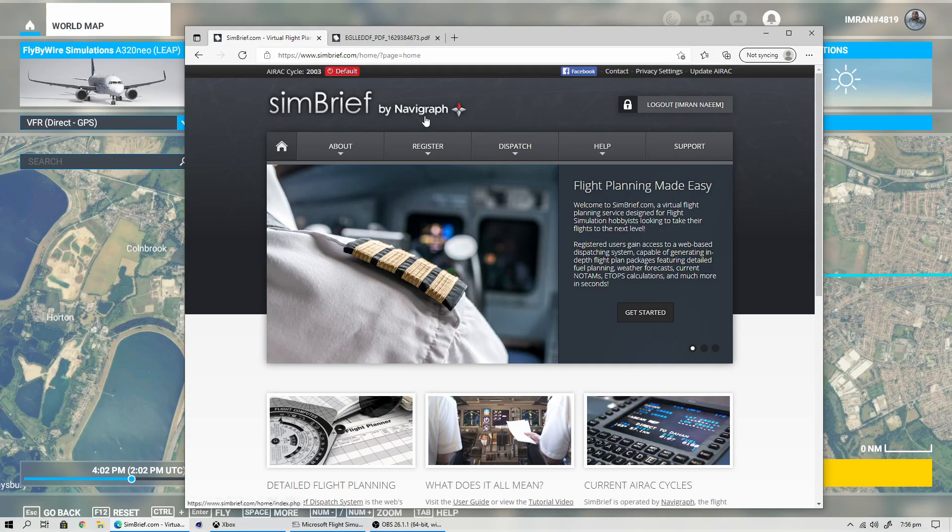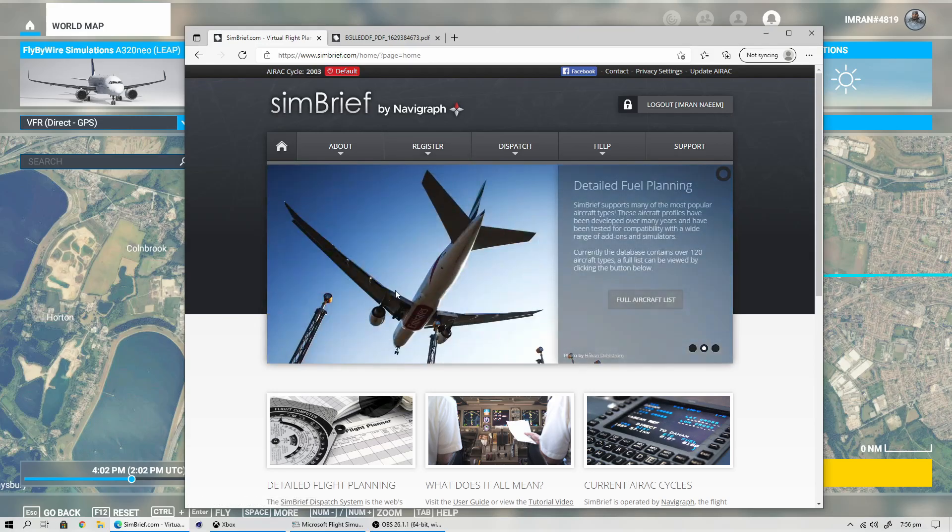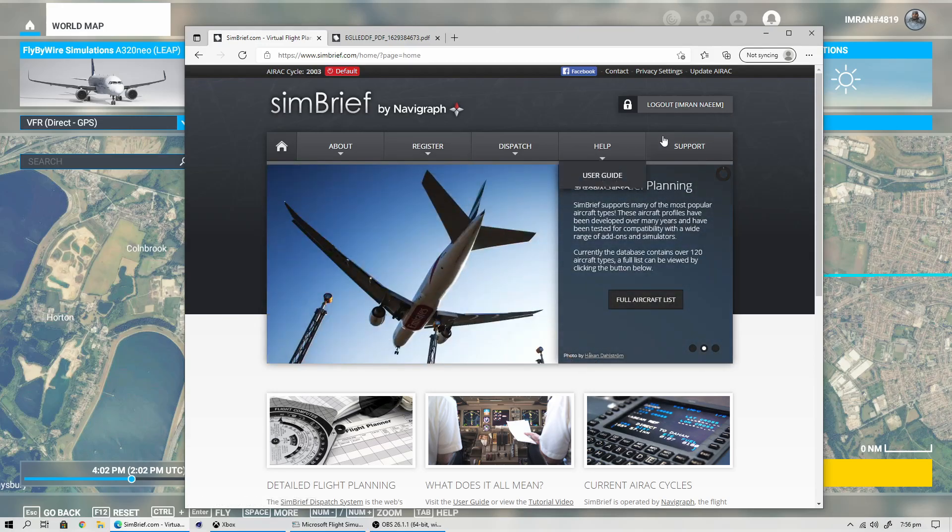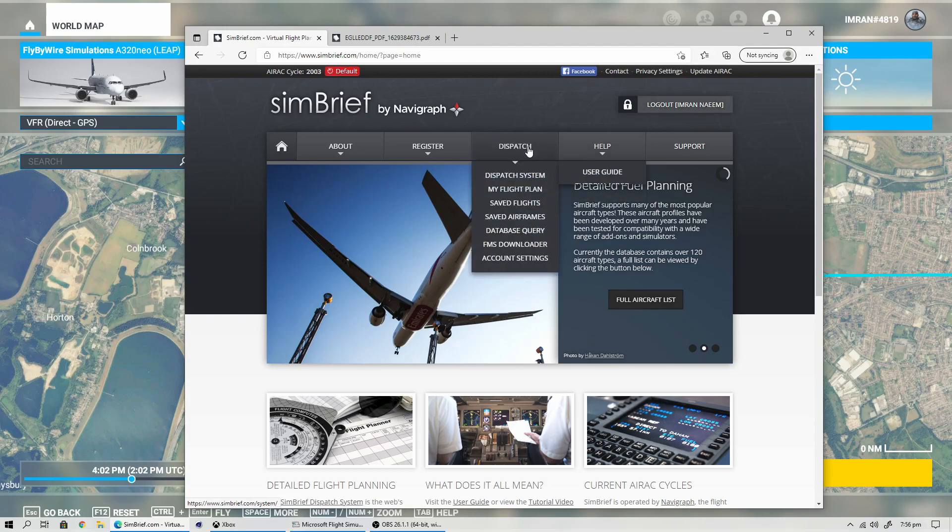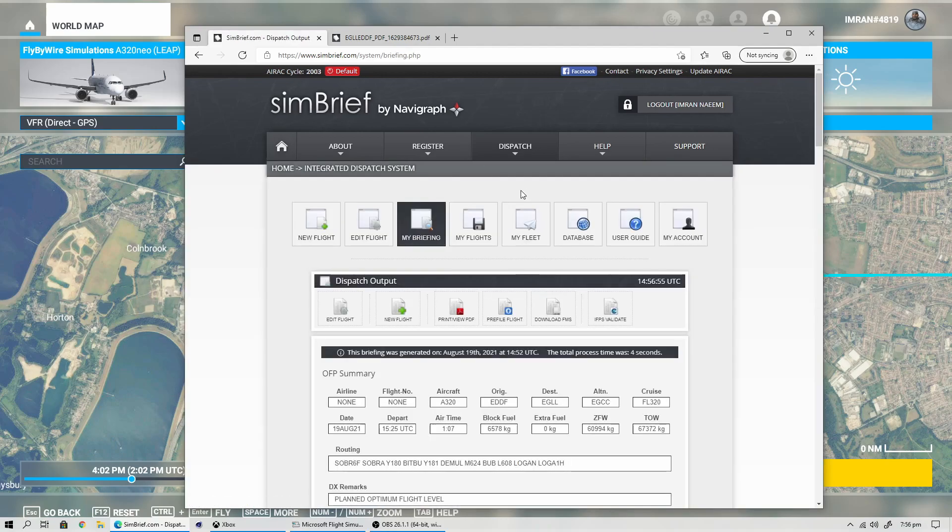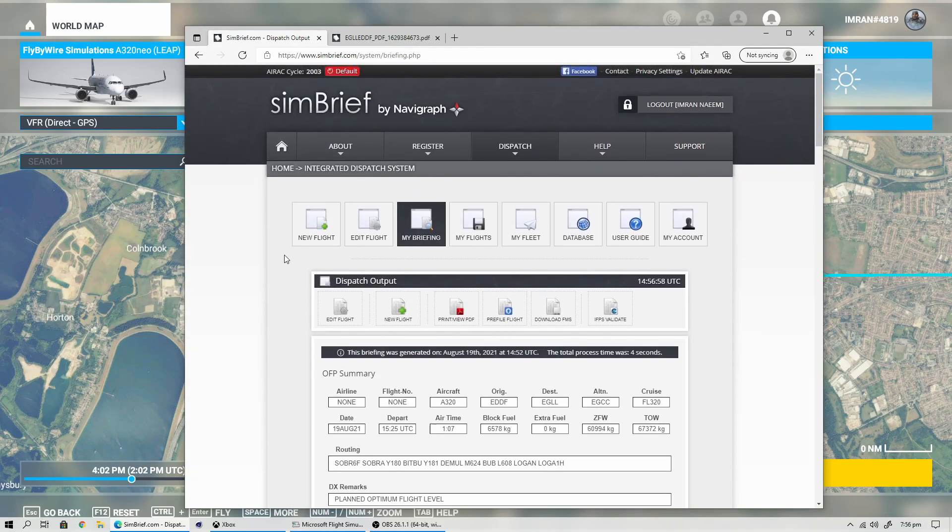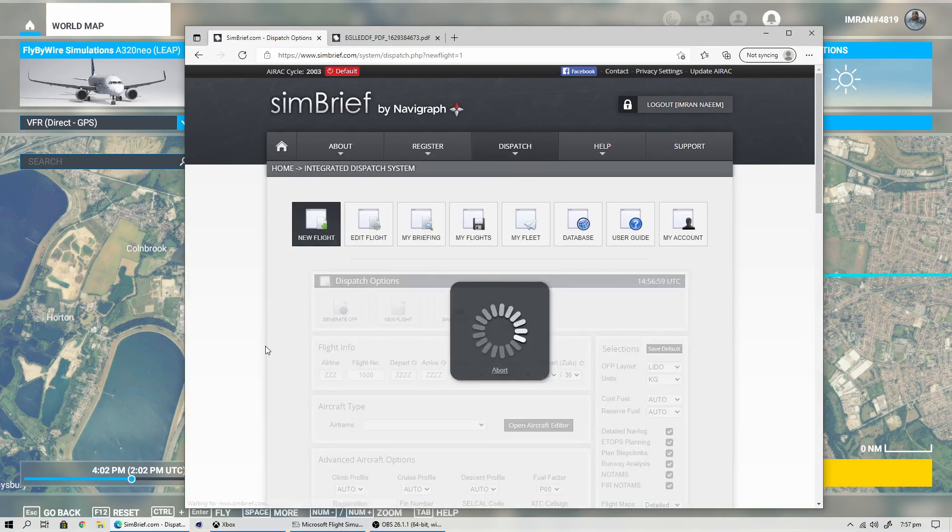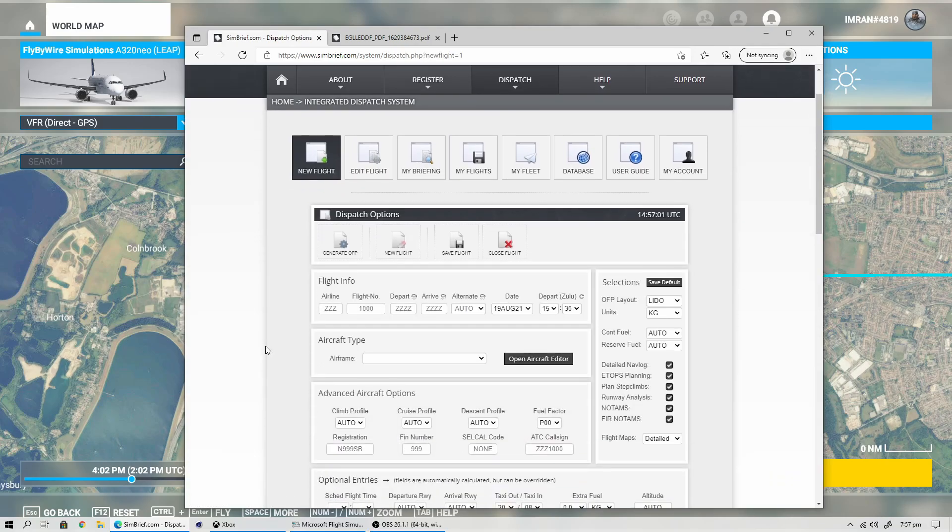MSFS gives you an opportunity to look at the airports and see the runways. Let's now go to SimBrief, which is now owned by Navigraph. You create an account, a simple one, it's free, just sign up and then click on Dispatch and choose My Flight Plan.